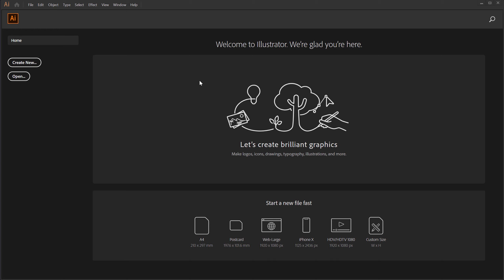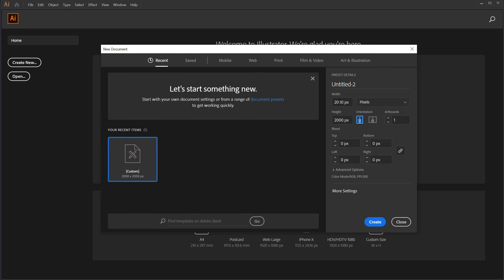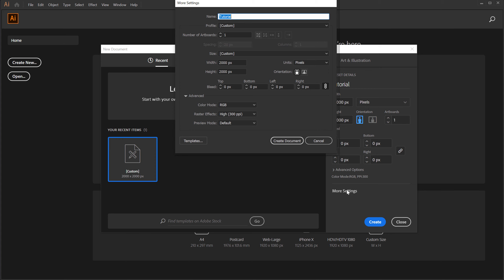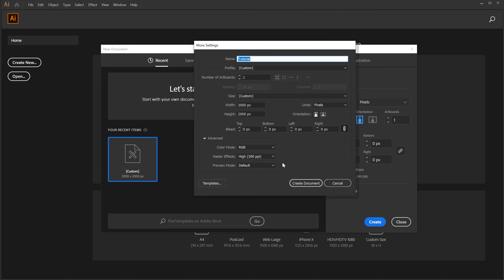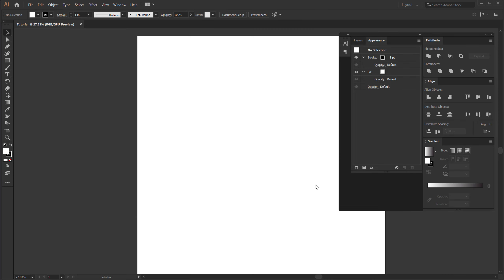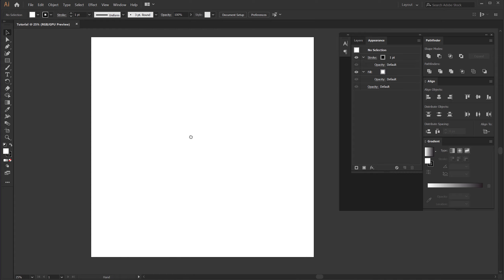Alright guys, so here we are in Adobe Illustrator. Let's start by creating a new document, so I am going to click on create new. For the document width and height, I am going to leave it at 2000 by 2000 pixels — you can go with any document size that you wish for. You can also jump into more settings and change the color mode to RGB and raster effect to high 300 PPI, and then click create new document.